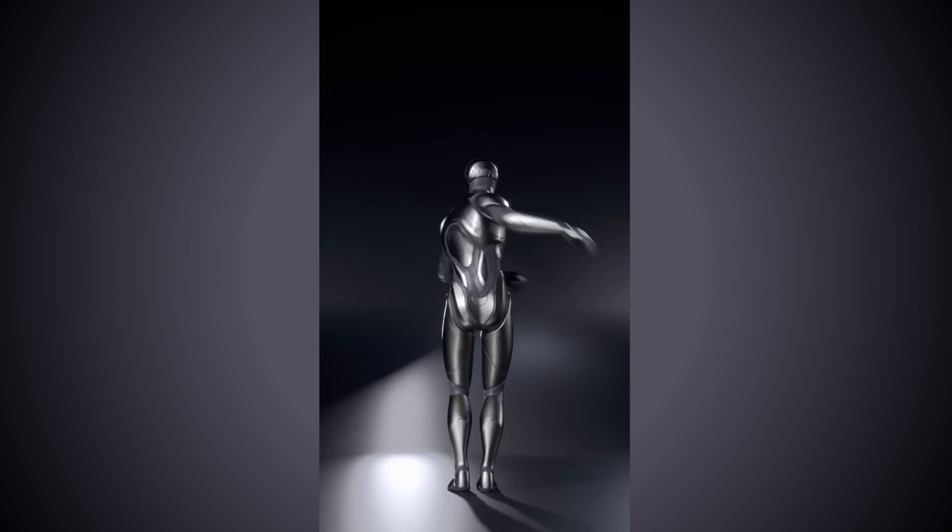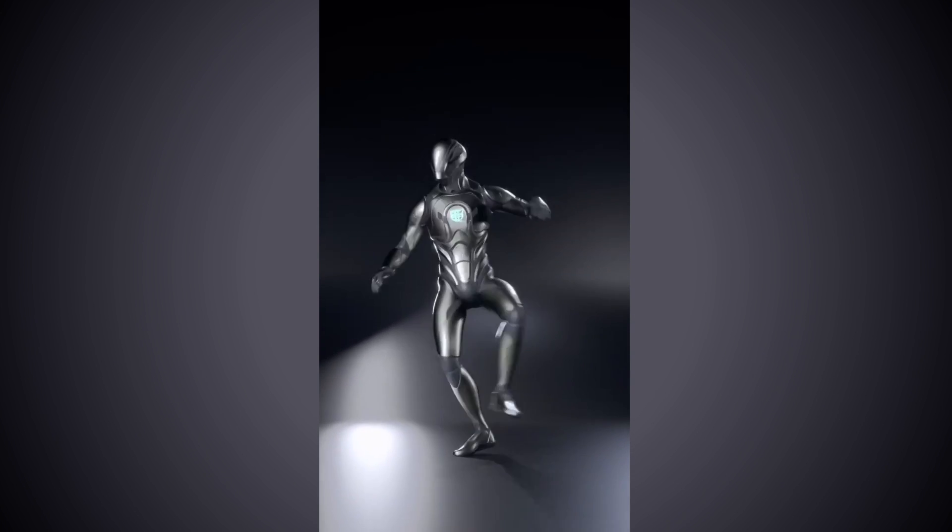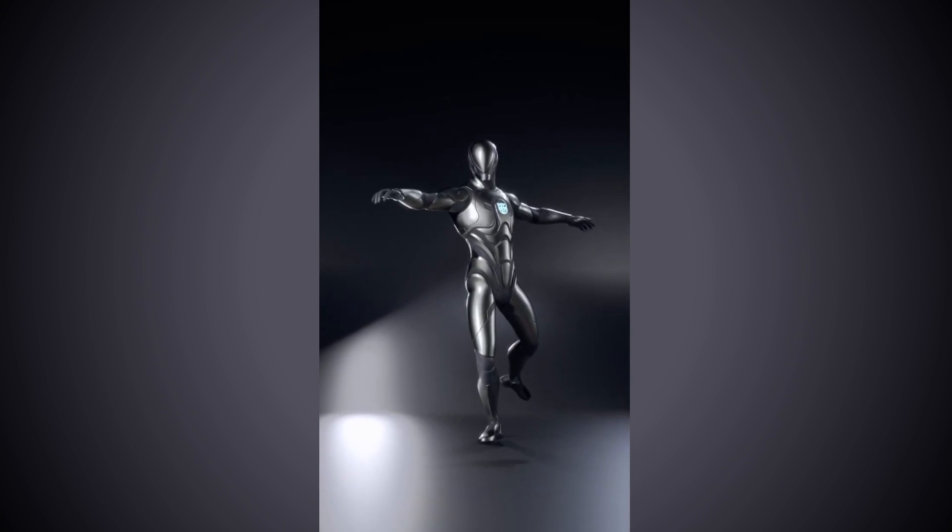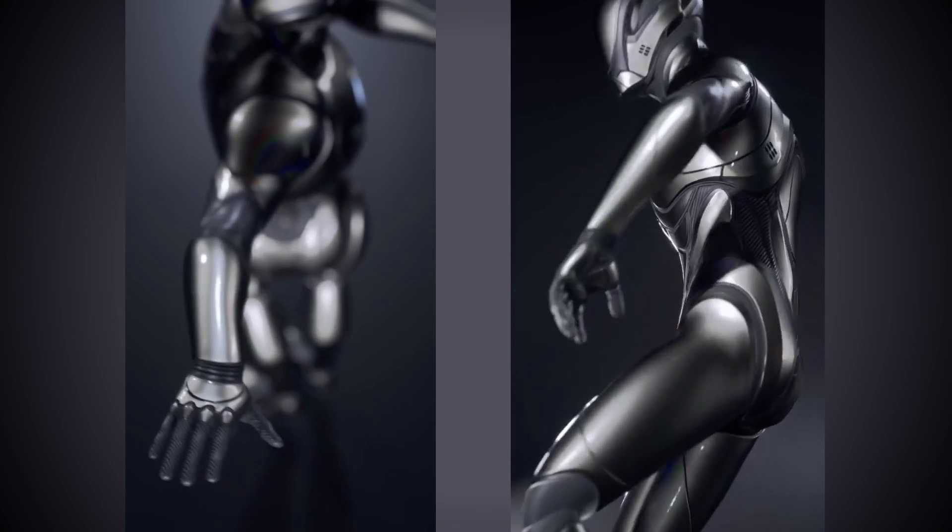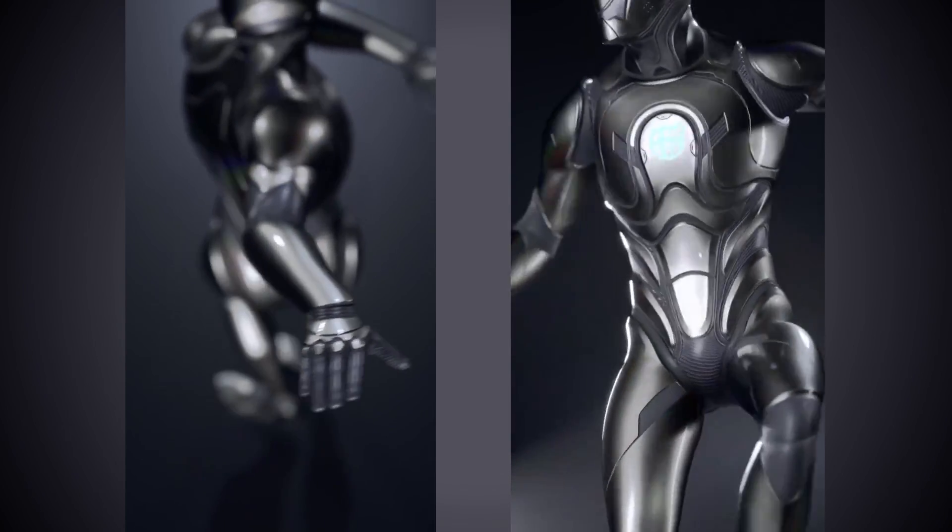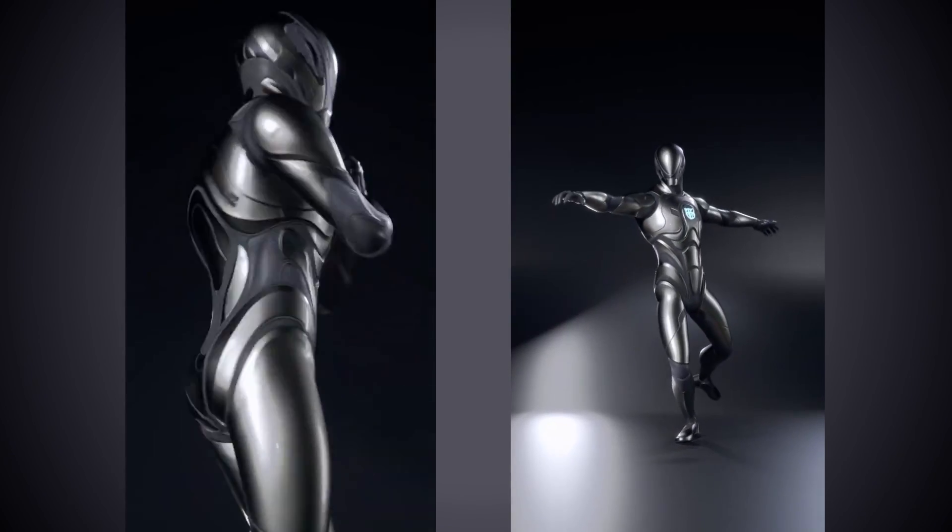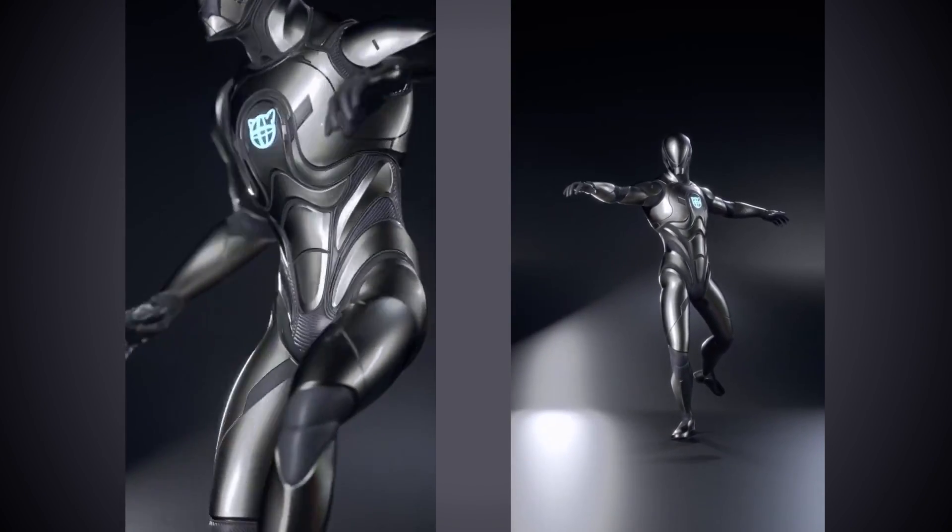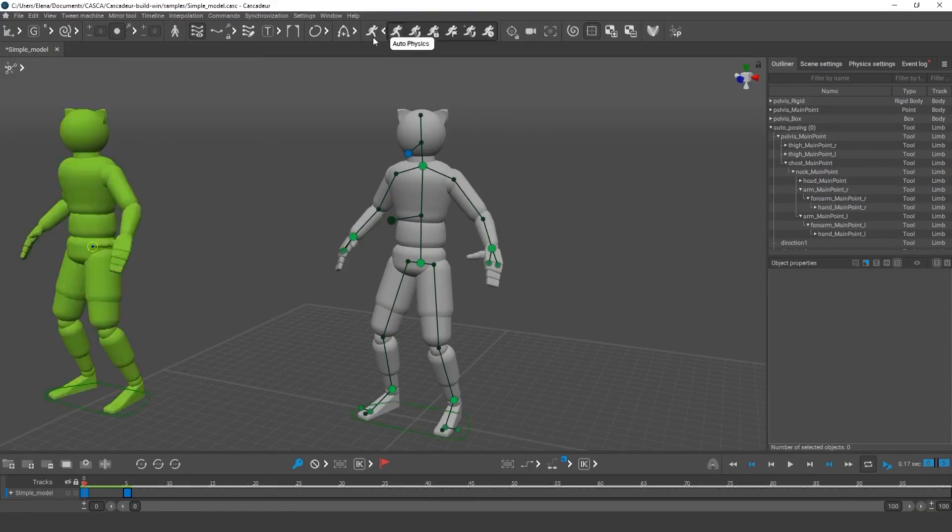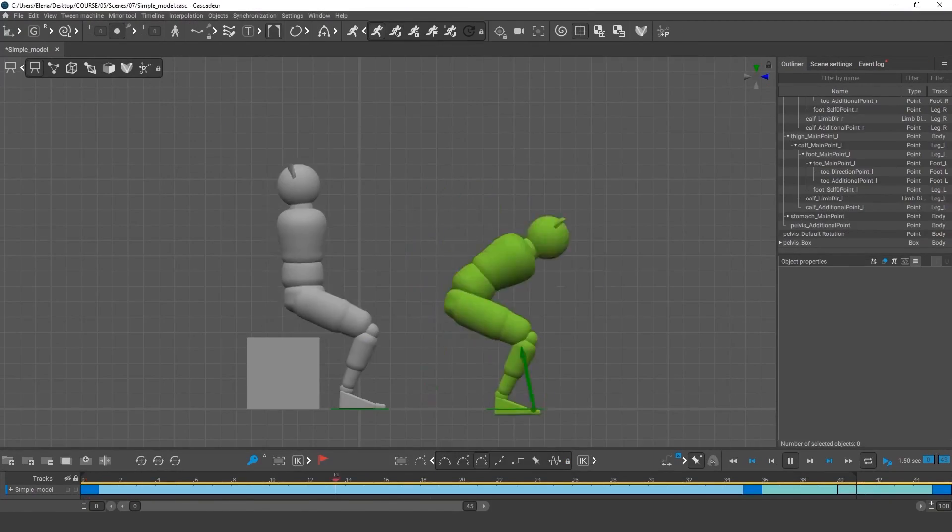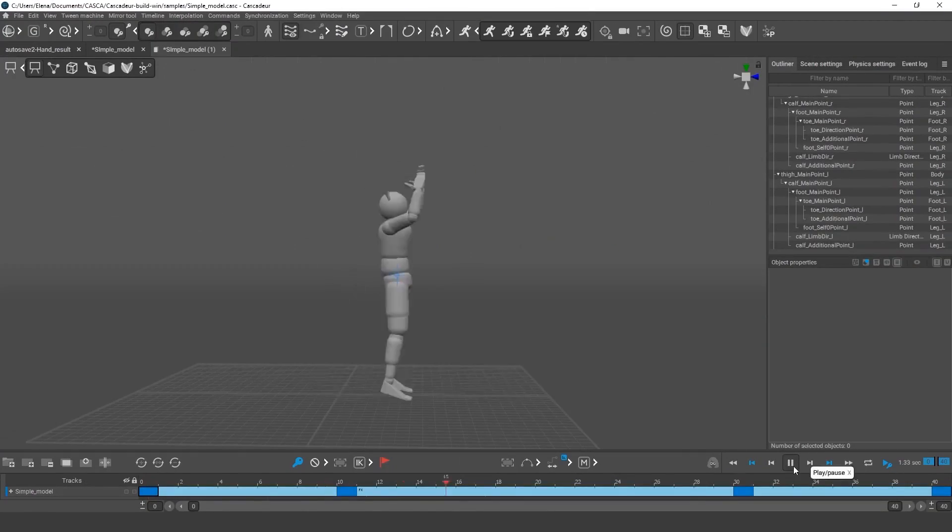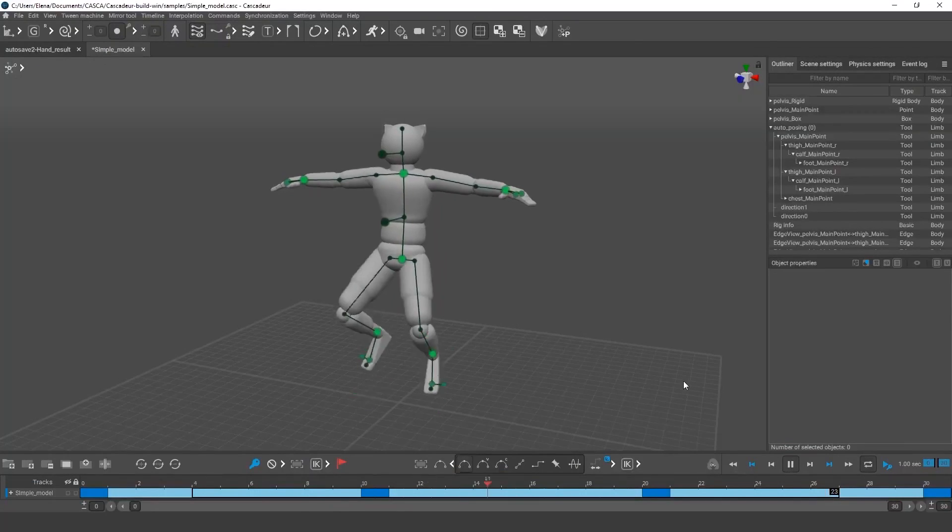Next is auto-physics. This one is honestly a very powerful feature because it does the very thing I hate most when animating and dealing with this mess.